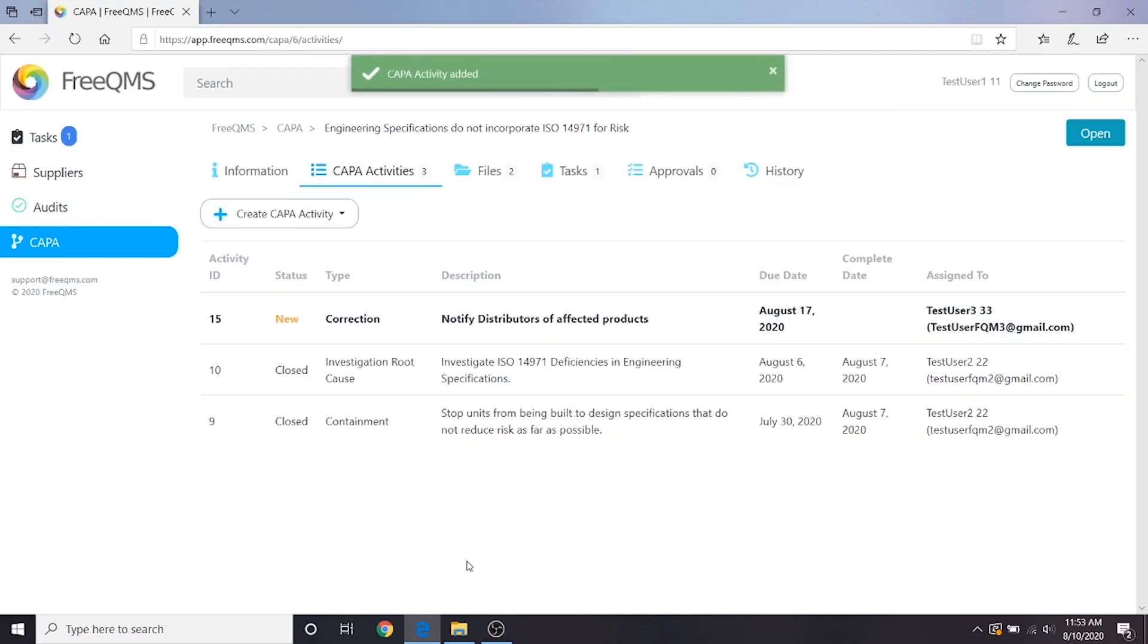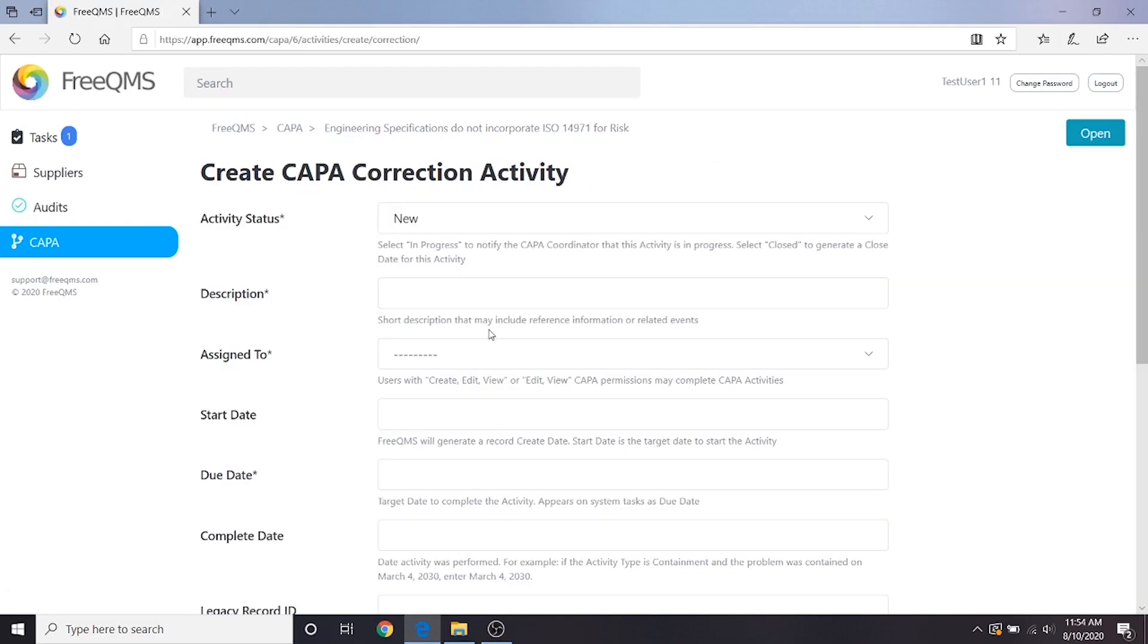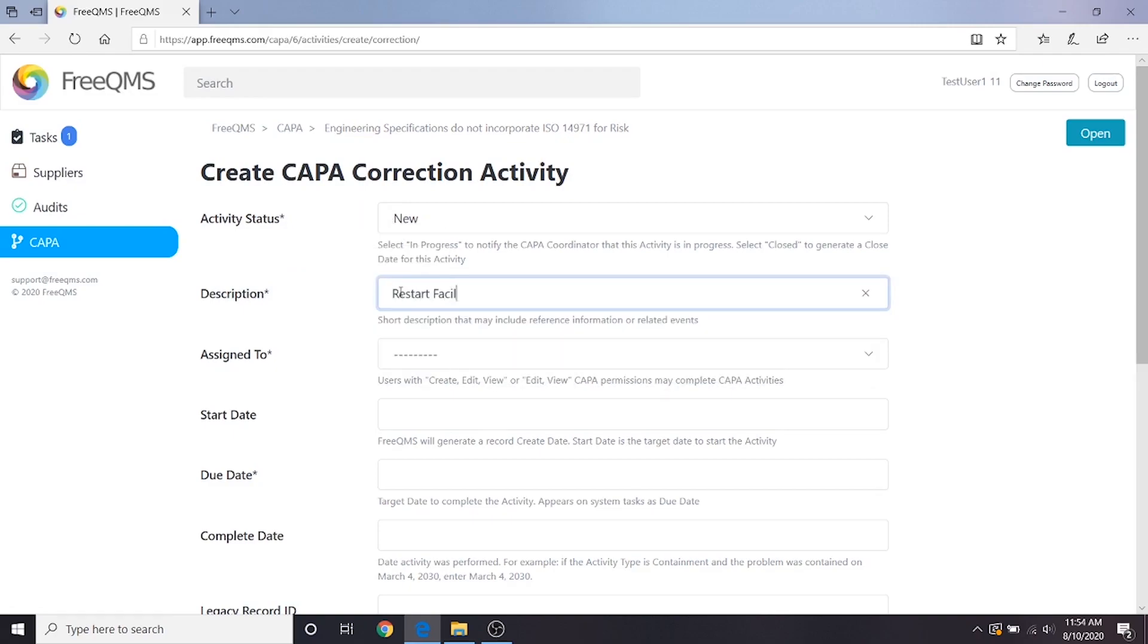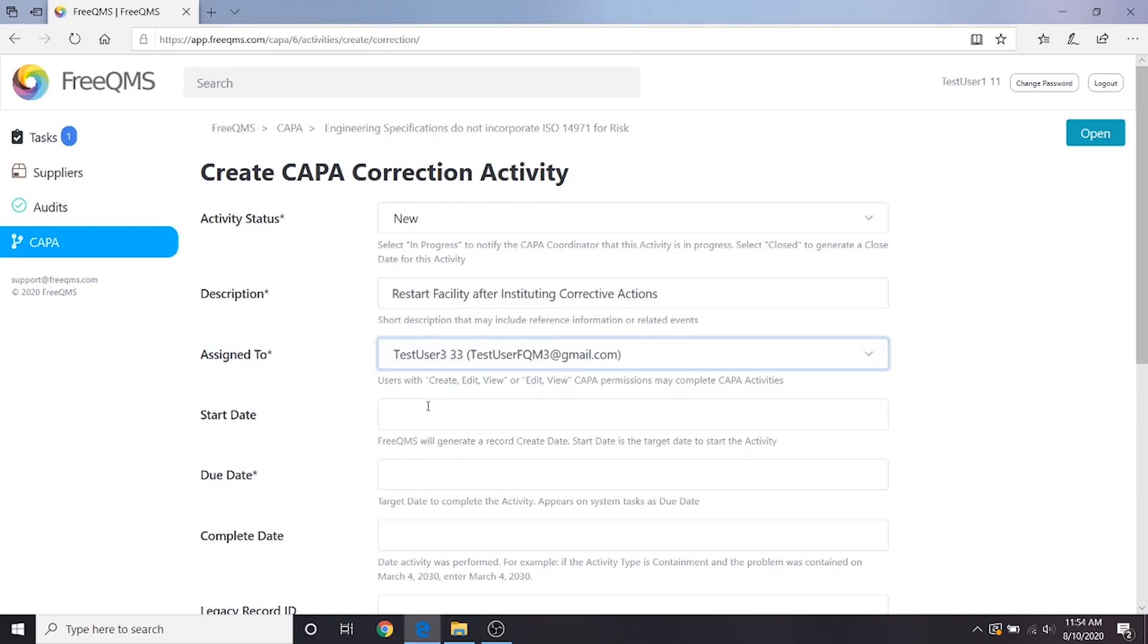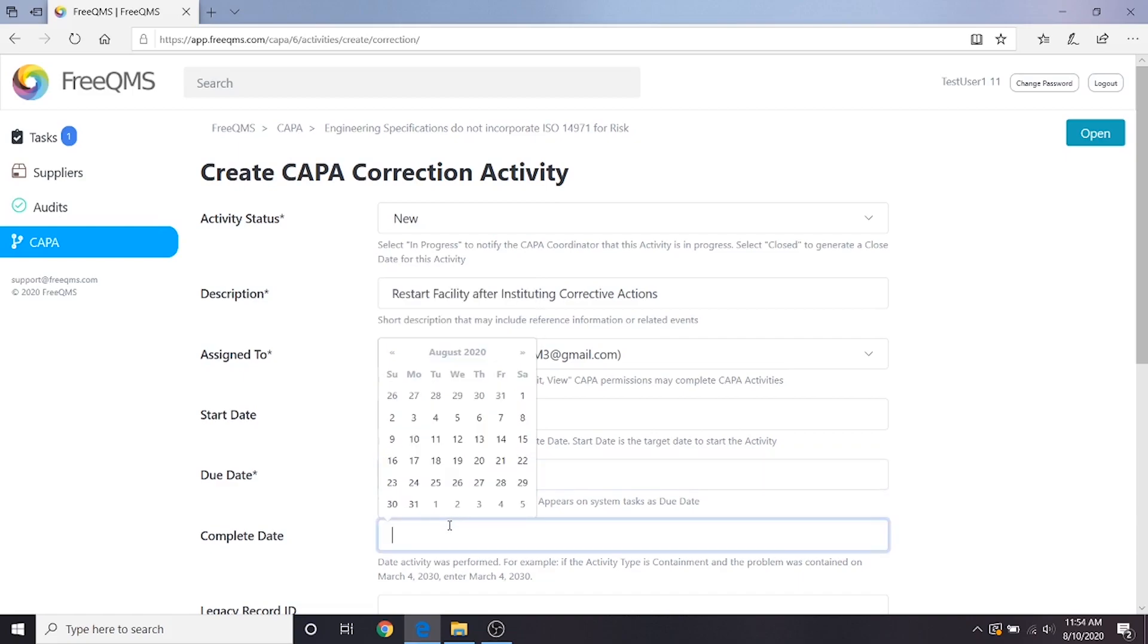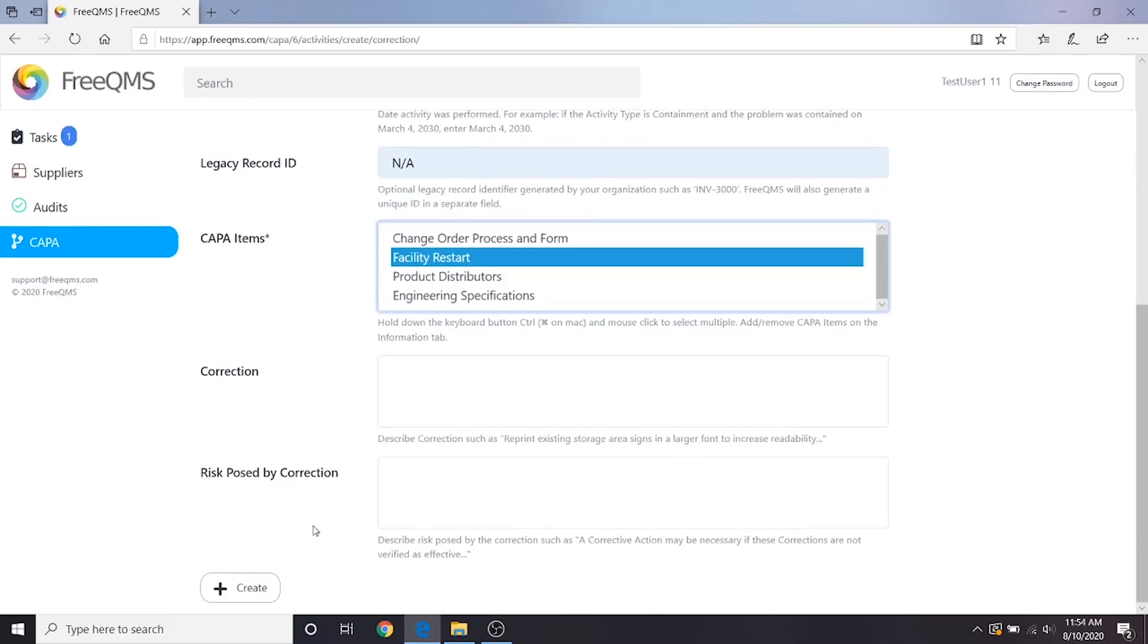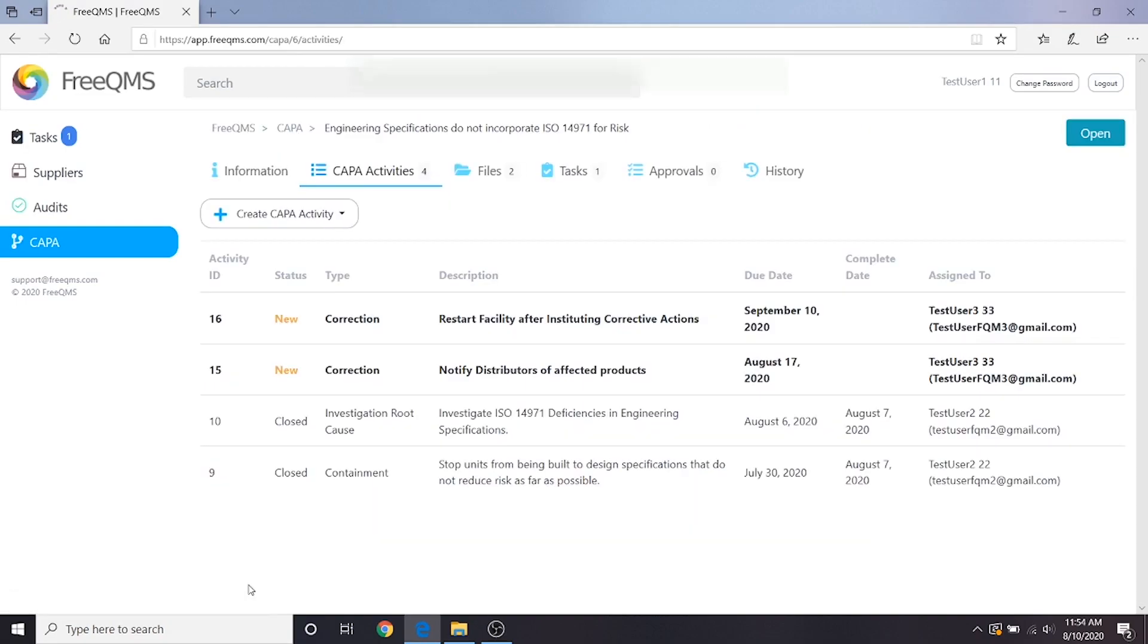Great, we have our first correction. Let's click the create CAPA activity button and select correction again. We'll quickly go through this form again. Activity status is new. Description, restart facility after instituting corrective actions. Assign to user 3, our specialist in handling corrections and corrective actions. Start date a week from now. Due date one month from now. Complete date we don't know yet. Legacy record ID is NA. CAPA items, here again we only want to select the item being corrected: facility restart. Correction and risk posed by correction will be completed by the person doing these activities. Let's click the create button.